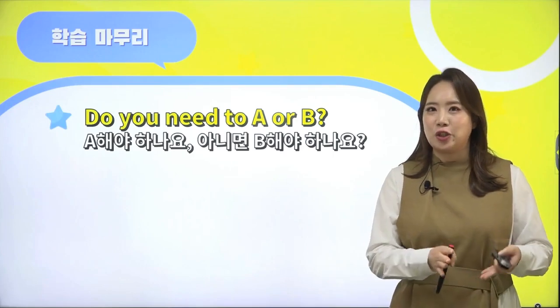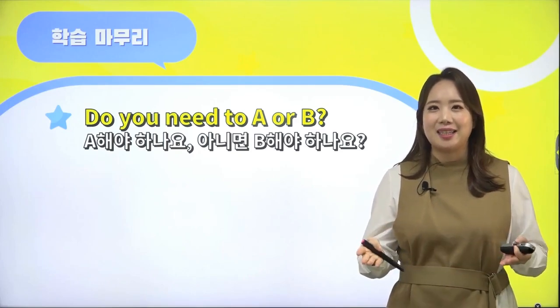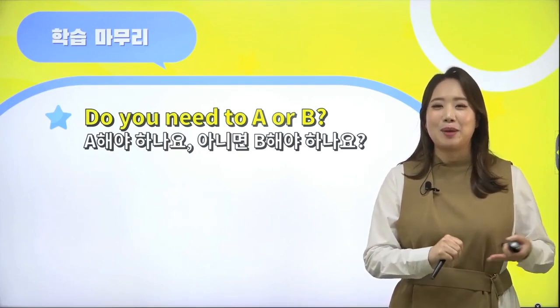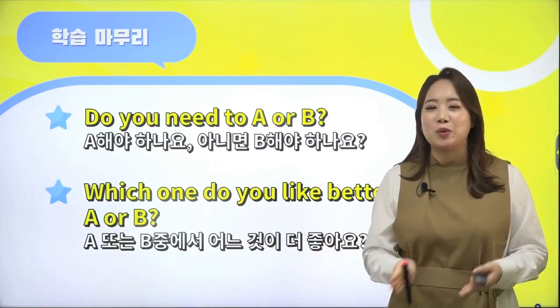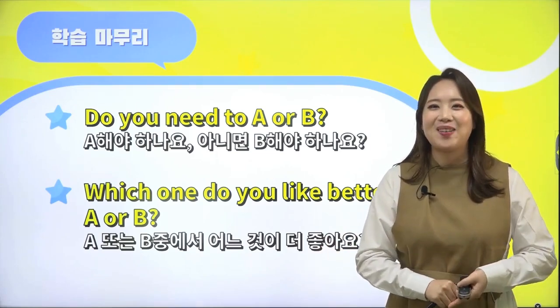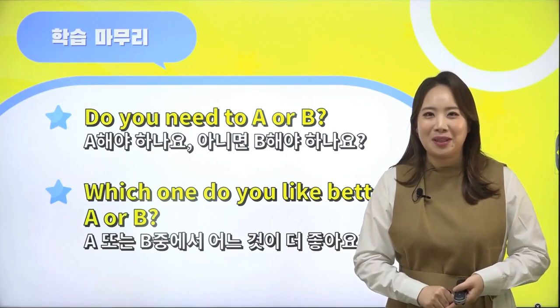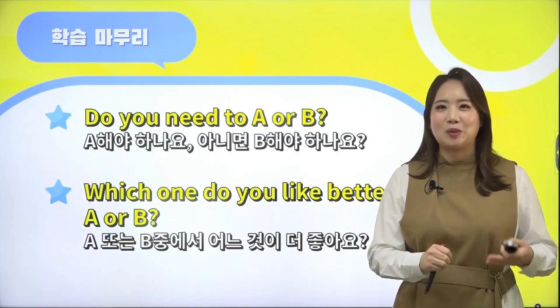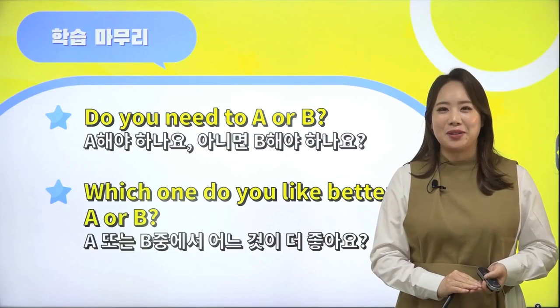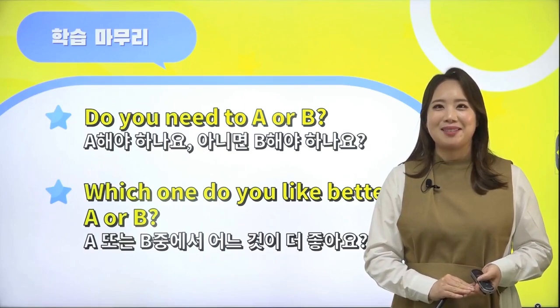여러분 두 가지 형태의 패턴 살펴보셨는데요. 첫 번째가 'Do you need to A or B?'로 뭔가 양자택일을 해야 하는 것을 질문할 때. 두 번째가 'Which one do you like better? A or B?'로 A하고 B 중에서 선호를 표현하는 질문이었습니다. 두 질문 다 대화를 끌어 나갈 수 있는 좋은 질문이니 꼭 연습해 보시고요. 다음 유닛에서 만나 뵙도록 하겠습니다. 수고 많으셨습니다.